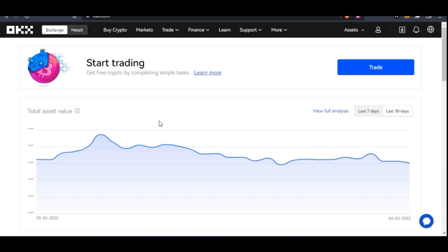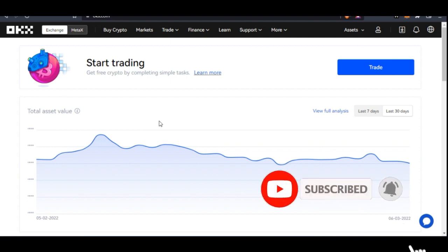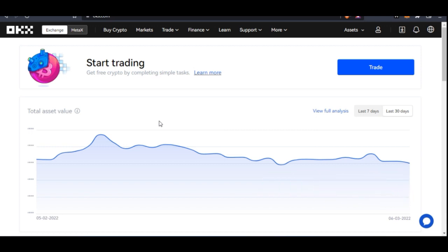If you have two Bitcoin or whatever amount, instead of selling it you can use it to borrow more money, use the USDT to trade, and at the end of the day return the borrowed money with the interest and keep your profit. You still get back your Bitcoin or ETH. That is basically one of the advantages of borrowing funds. If you're a lender, you can just lend your asset and earn interest from it on a daily basis.